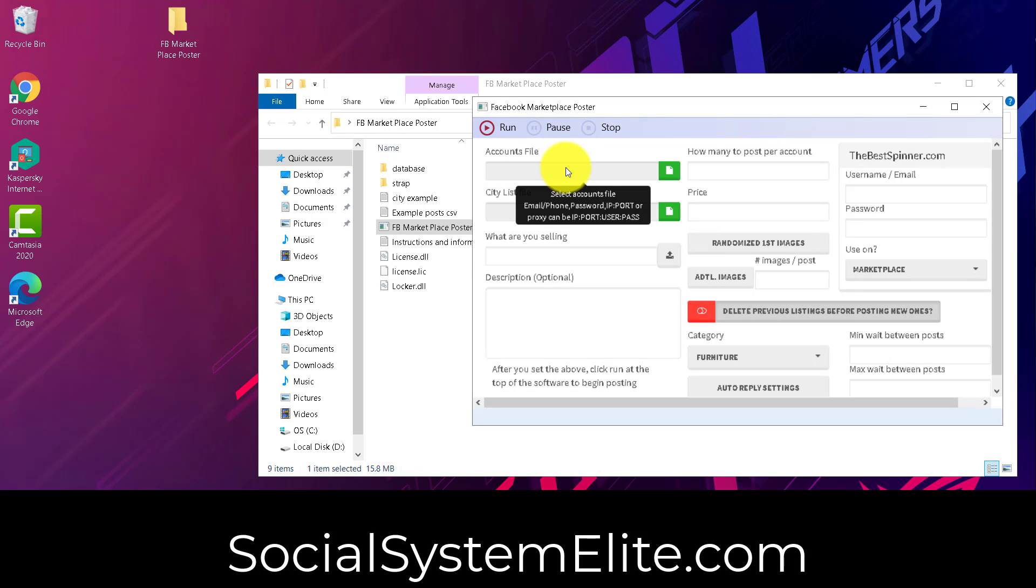Now, let's kind of go over things. This here is going to be your accounts file. This is going to be email or phone number, comma, password. And optionally, you can use a proxy per account as well. And that's formatted IP colon port or IP colon port colon user colon pass for the proxies that require user and pass authorization.